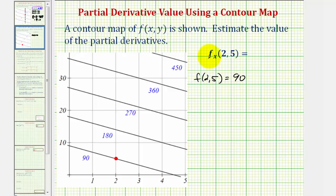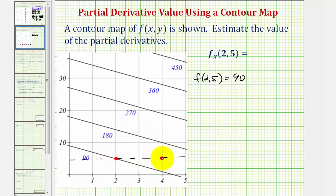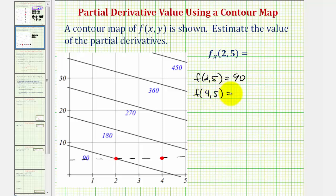Because we're finding the partial with respect to x, let's sketch a horizontal line parallel to the x-axis and select a second point on this line. We'll use the point where x is 4 and y is 5. The function value there looks to be somewhere between 90 and 180, so we estimate f(4, 5) = 135.